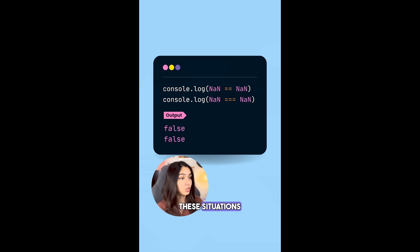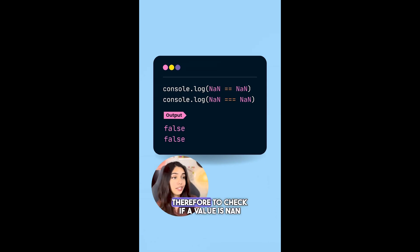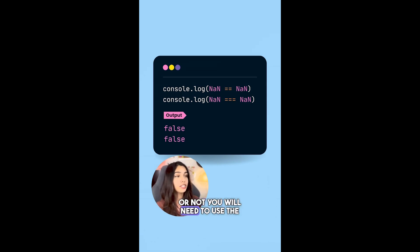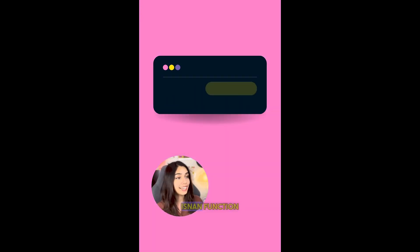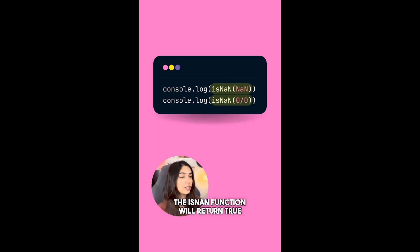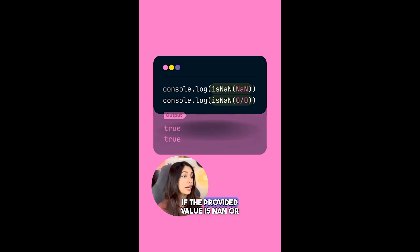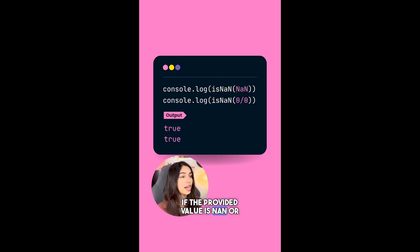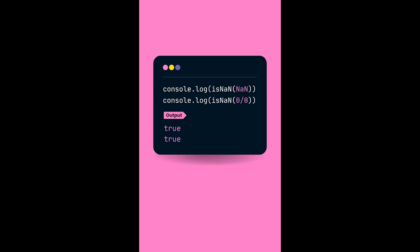So if you try to do NaN == NaN or if you try to do NaN === NaN, it will print false in both of these situations. Therefore, to check if a value is NaN or not, you will need to use the isNaN function. The isNaN function will return true if the provided value is NaN or will result to NaN.